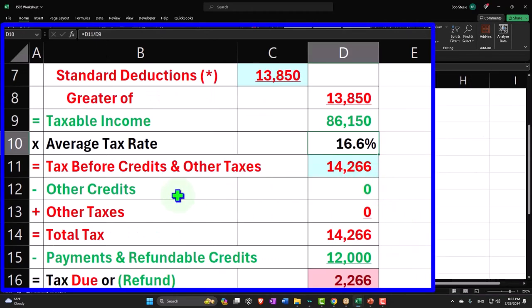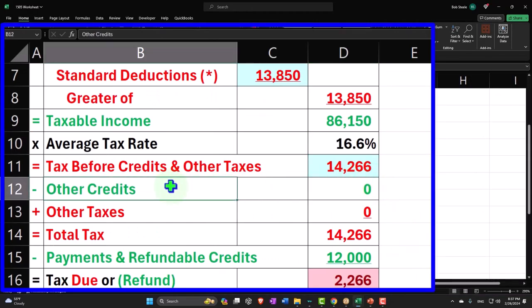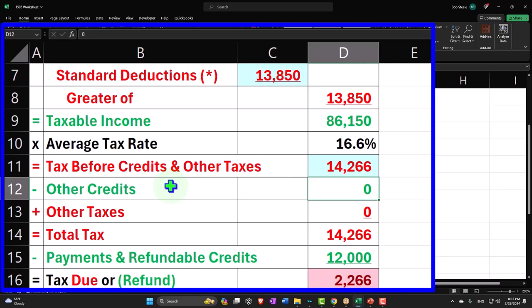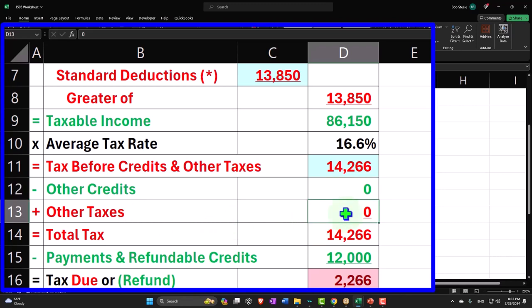So then we have the other credits. These are going to be other credits that could come into play, child tax credit and so on and so forth. That's going to come in from another worksheet again. However, I'm going to create those worksheets basically as we go. And then we have the other taxes, like self-employment tax for example, which again will pull into another worksheet as we go.